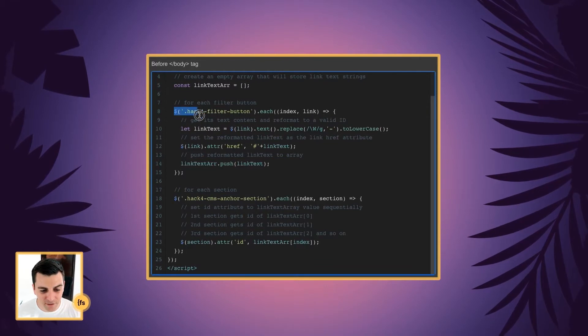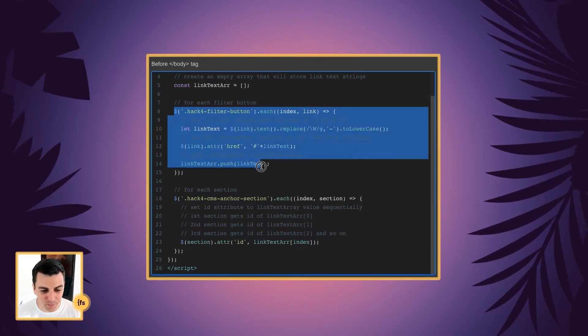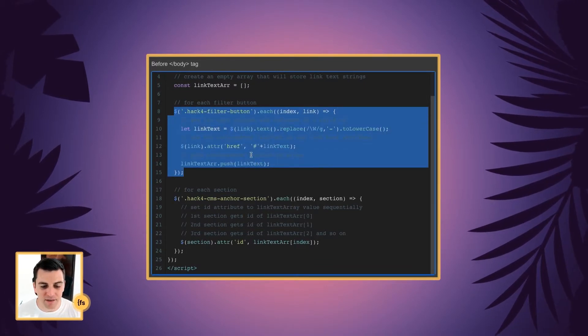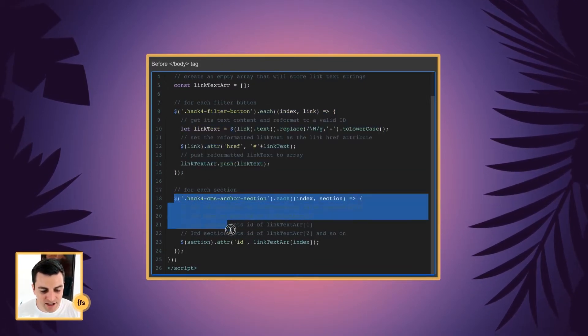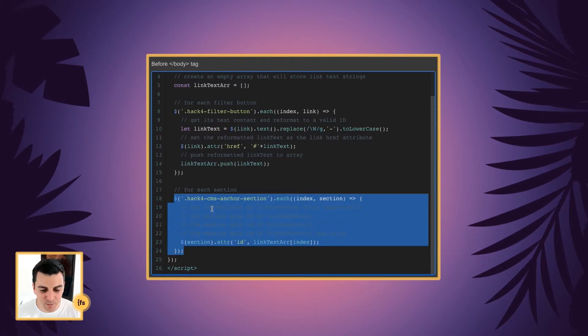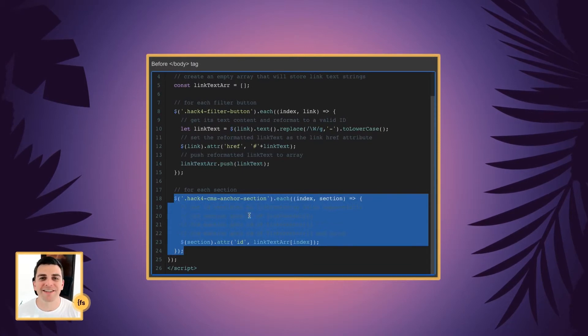For each of our filter buttons, we're going to run this code. And for each section on the page, we're going to run this code.